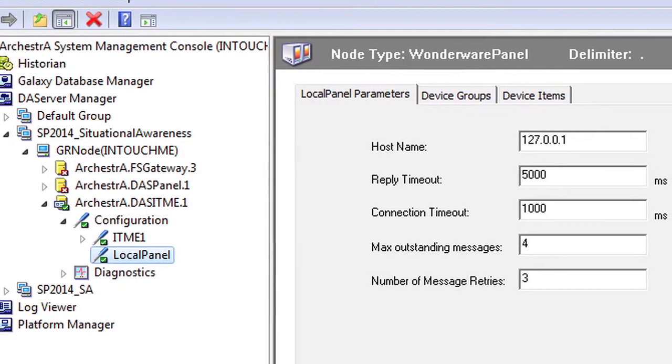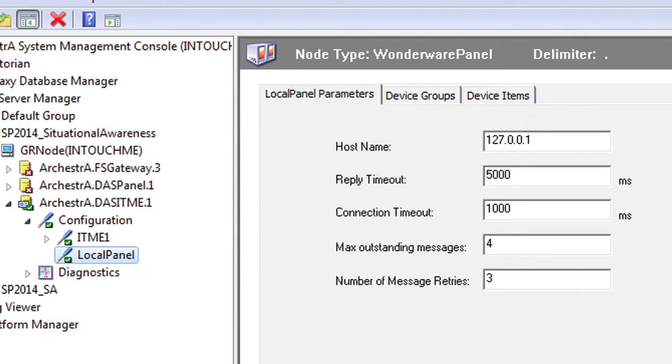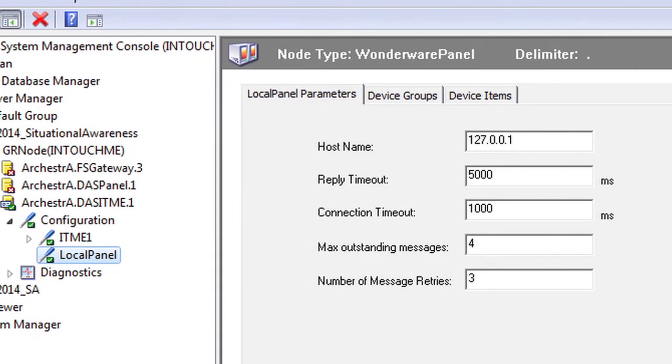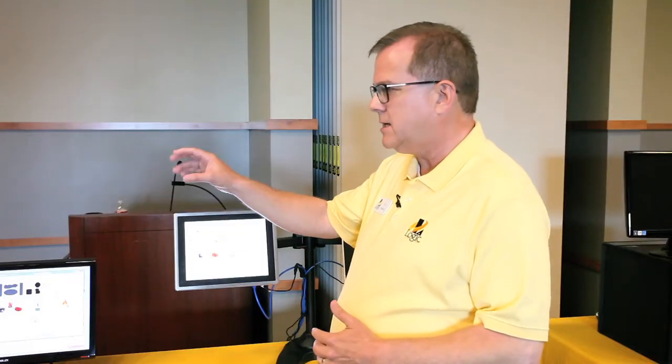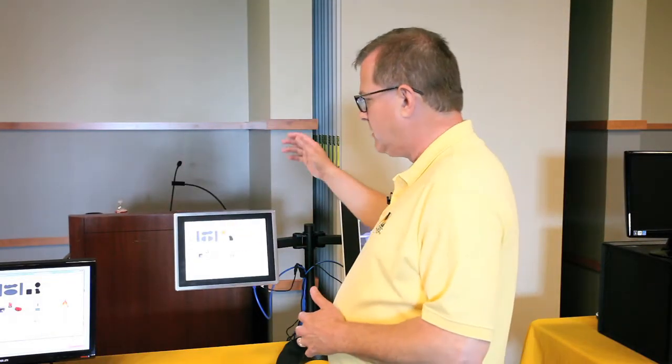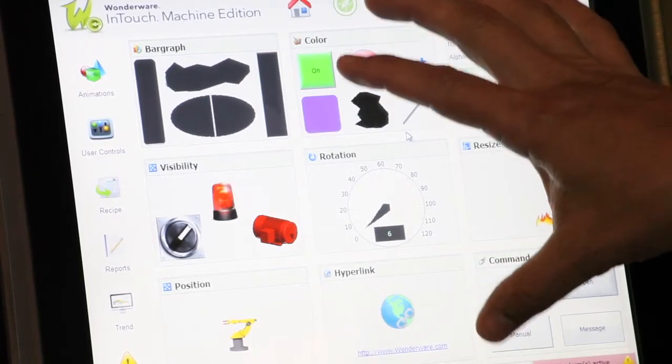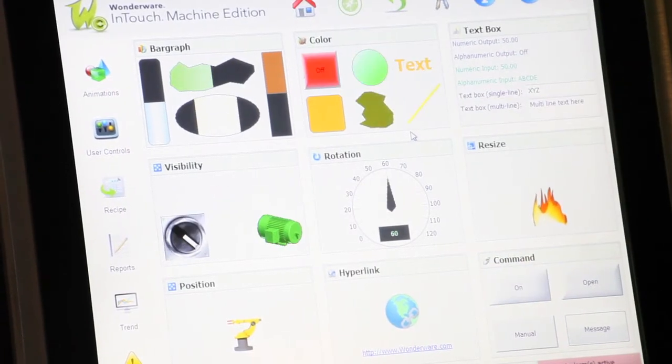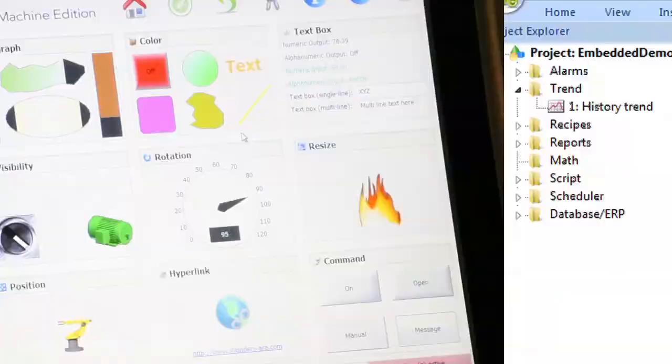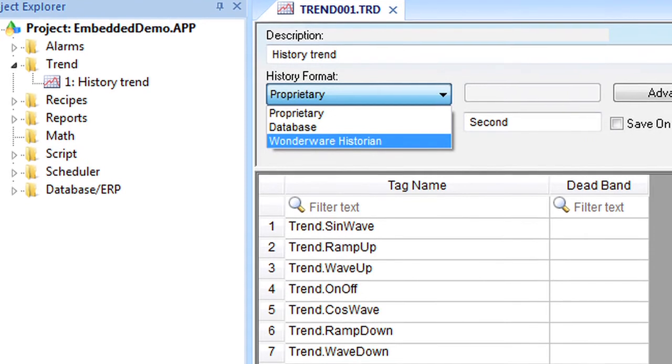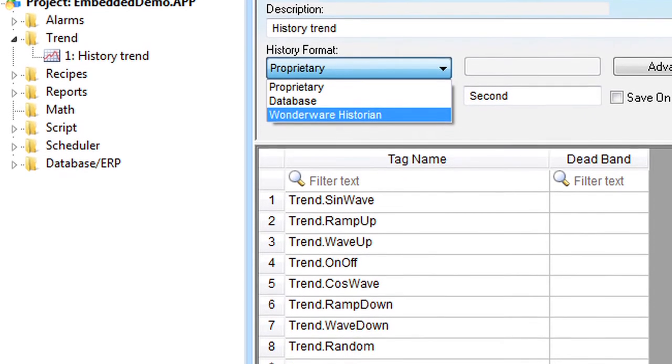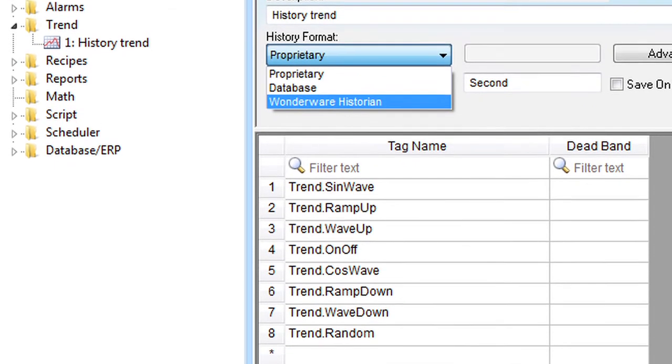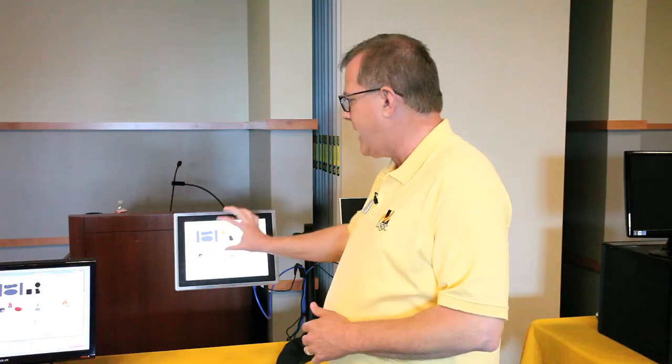Interacting with the rest of the Wonderware family, we have a DA server that communicates to these directly. So you can have either InTouch or System Platform at a supervisory level interacting in real time with these devices. We can also select Wonderware Historian as the historian for an application on Machine Edition. And when the tags change that you've identified to be historized, they'll show up in Wonderware Historian, so you can consolidate all that into one plant historian.